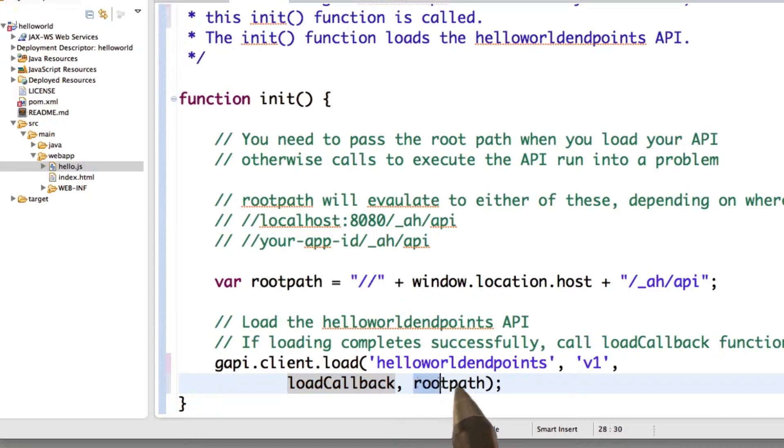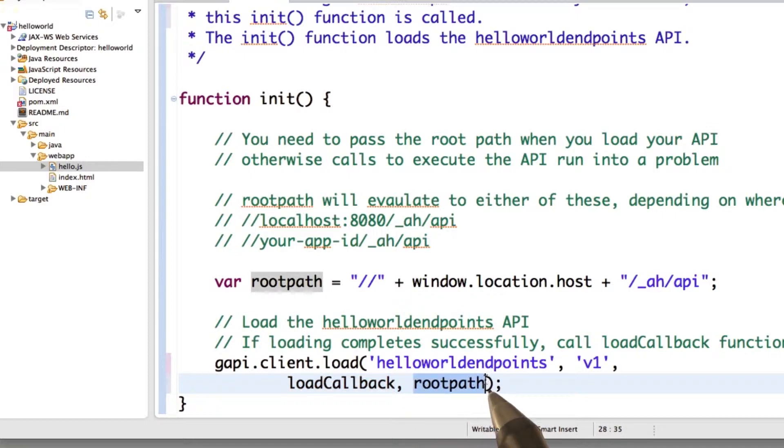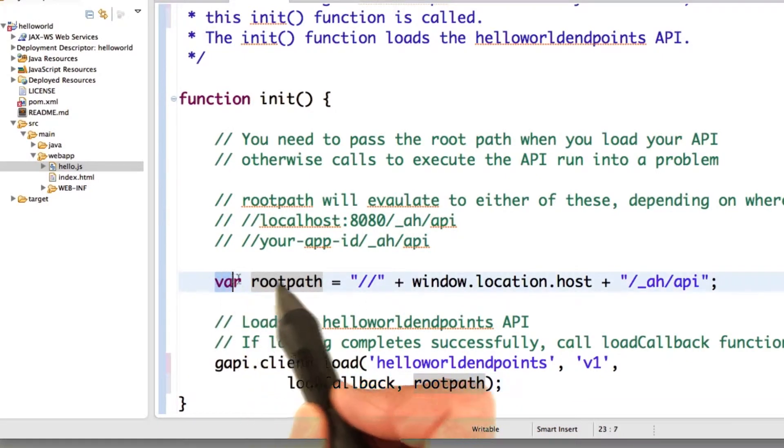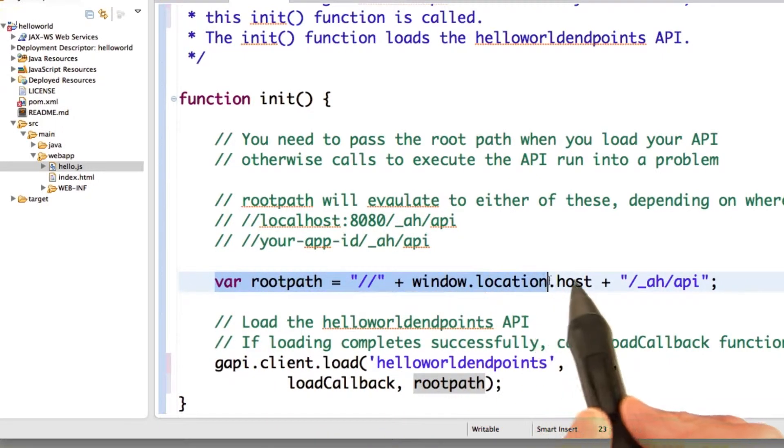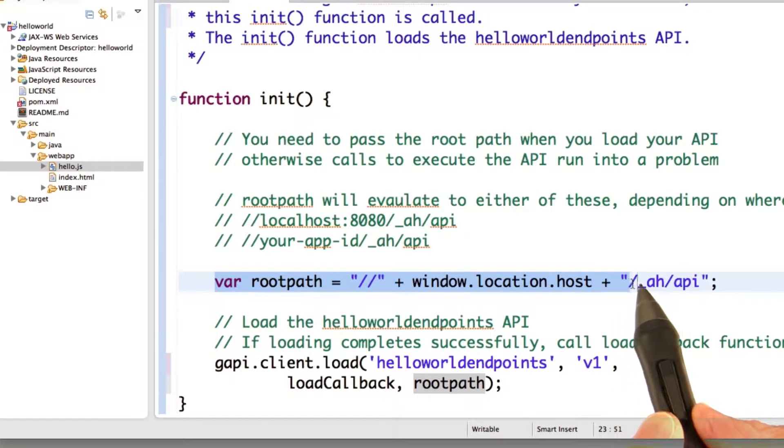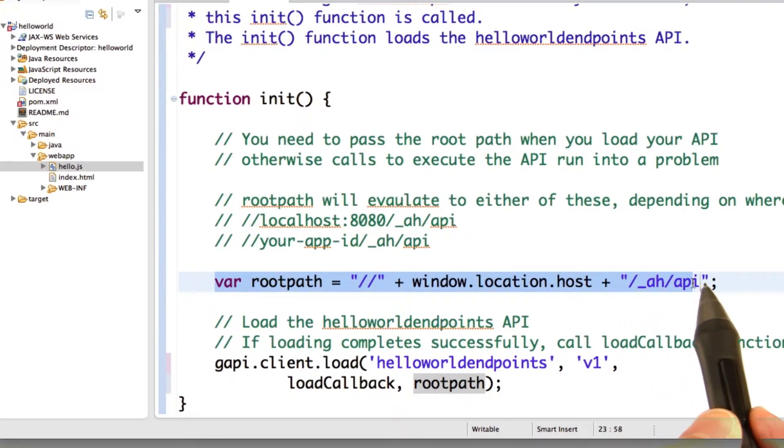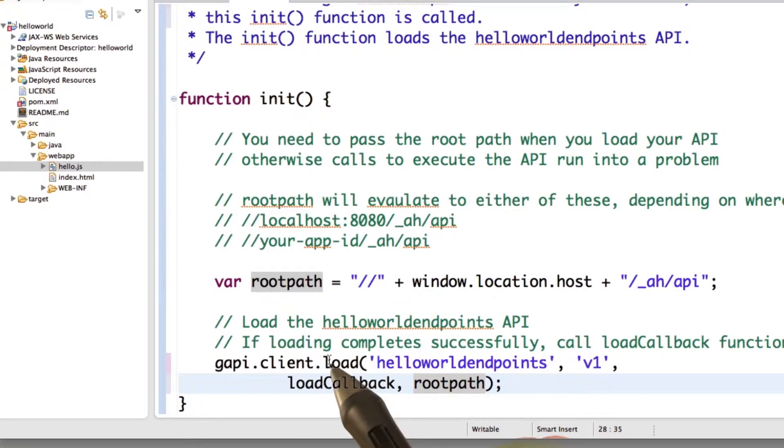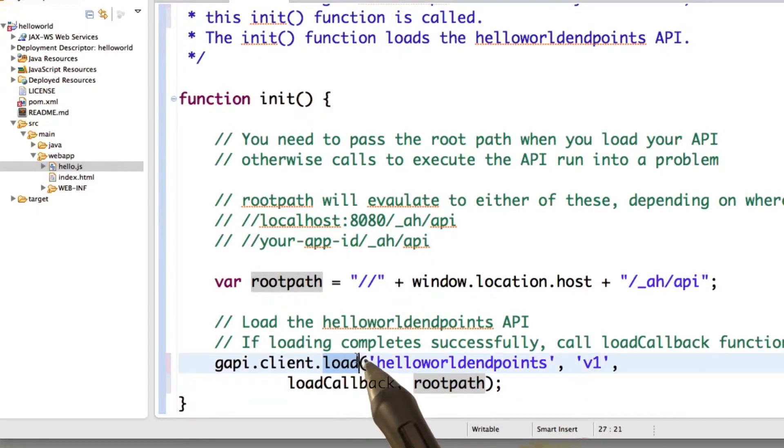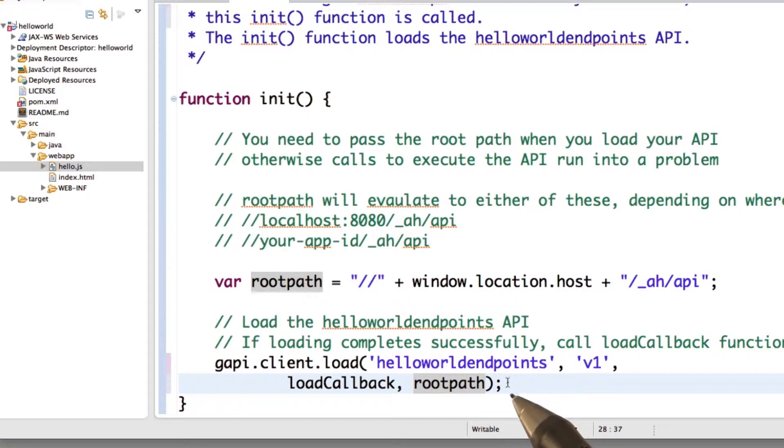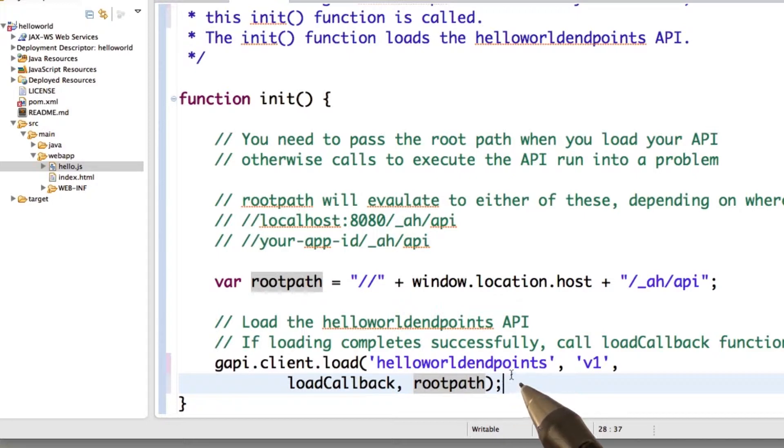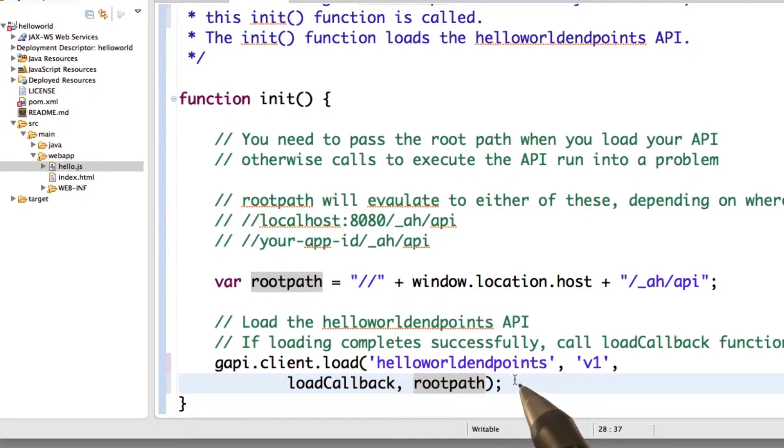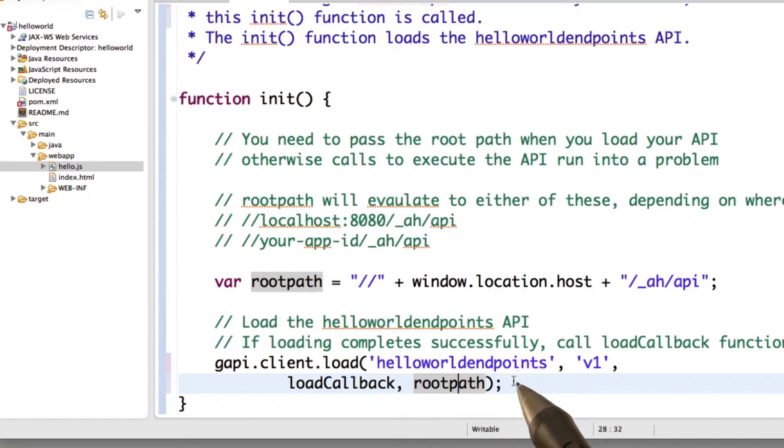You must specify the root path, which is the path to your endpoints API. And you can construct that root path like this: just basically, wherever your app's running, add slash ah slash API. Now if you leave off the root path, the load function will work, or it'll seem to work. But when you go to call your endpoints APIs, the execution calls won't work. And that's because the Google client library will be looking in the Google public APIs instead of looking at the endpoint APIs for your app. So do make sure you specify the root path.